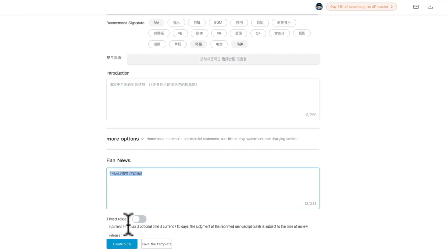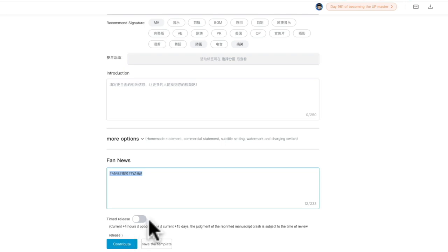Release time is just like posting a scheduled video. Here you can set your video to post in four hours or maybe ten days later, it's up to you. After you finish all these things, you can just click contribute.